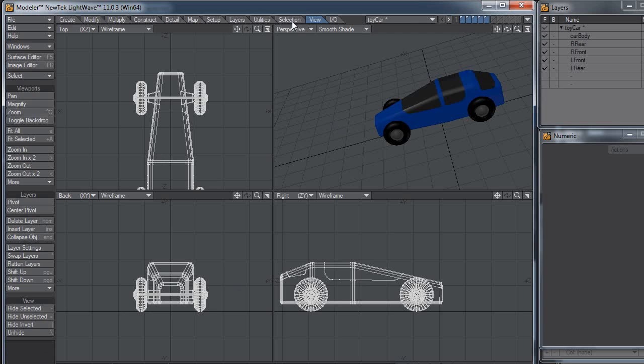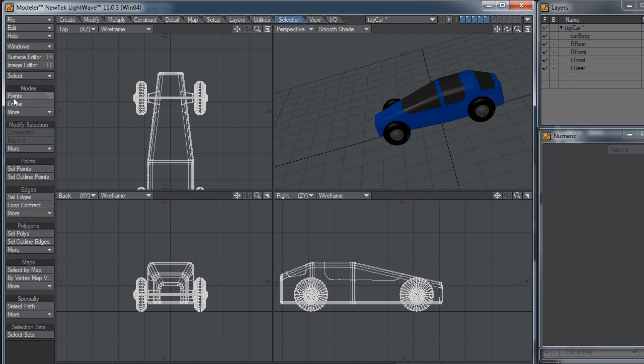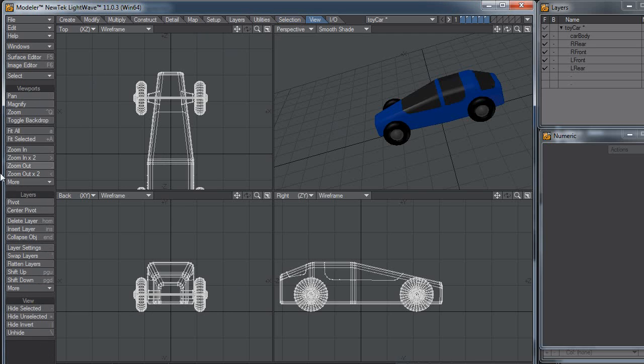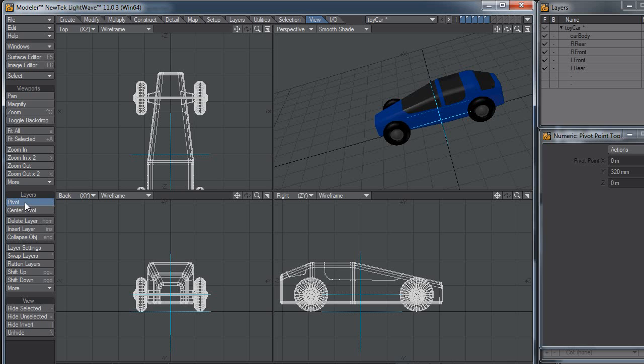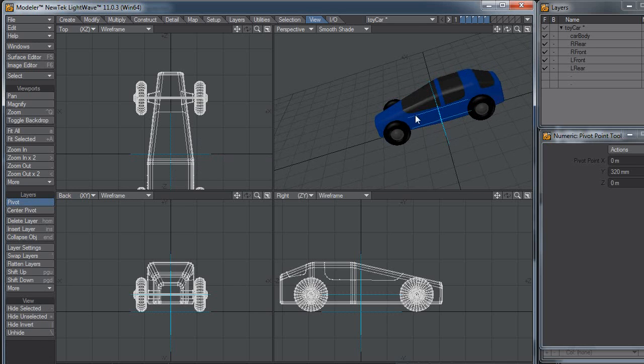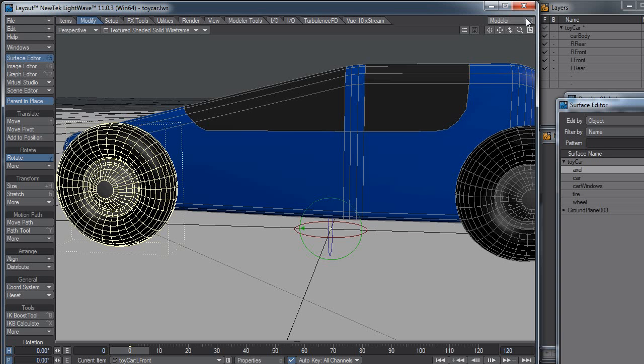If I click over here onto View, you can see you can click on Pivot, and you can see that's where the pivot is. It's right there in the middle. Looks like I've done some editing on it already. Anyway, switch back to Layout.